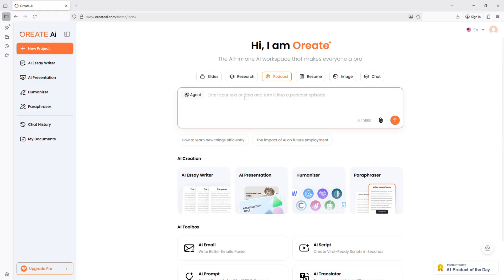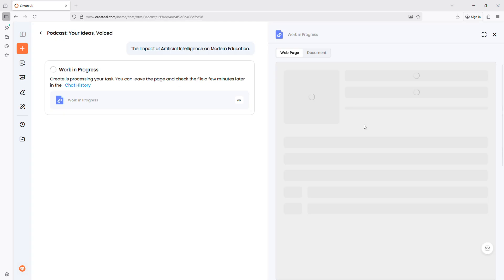Now the one that surprised me, the podcast creator. You enter a topic and it generates human-sounding audio in about 3 minutes.